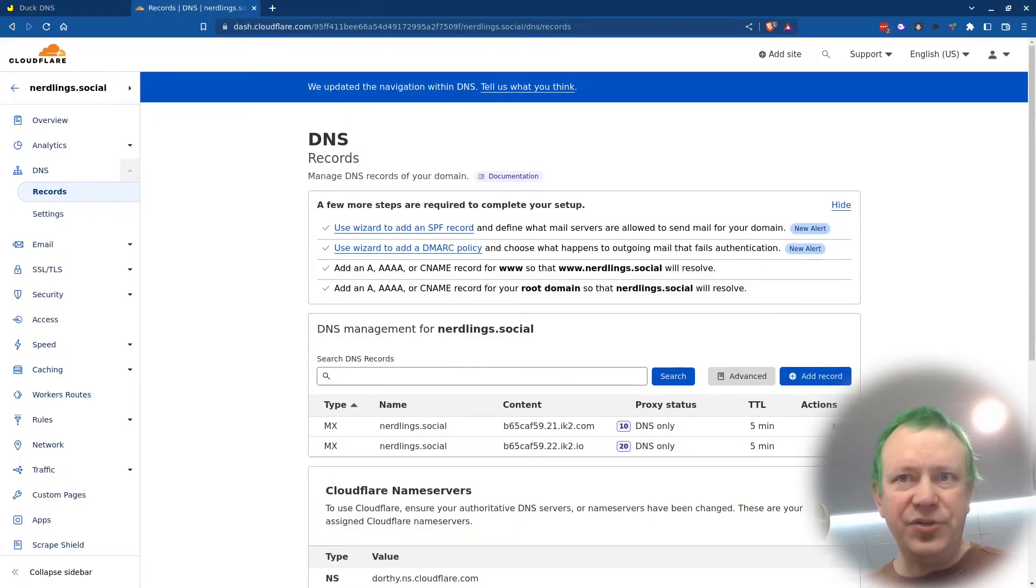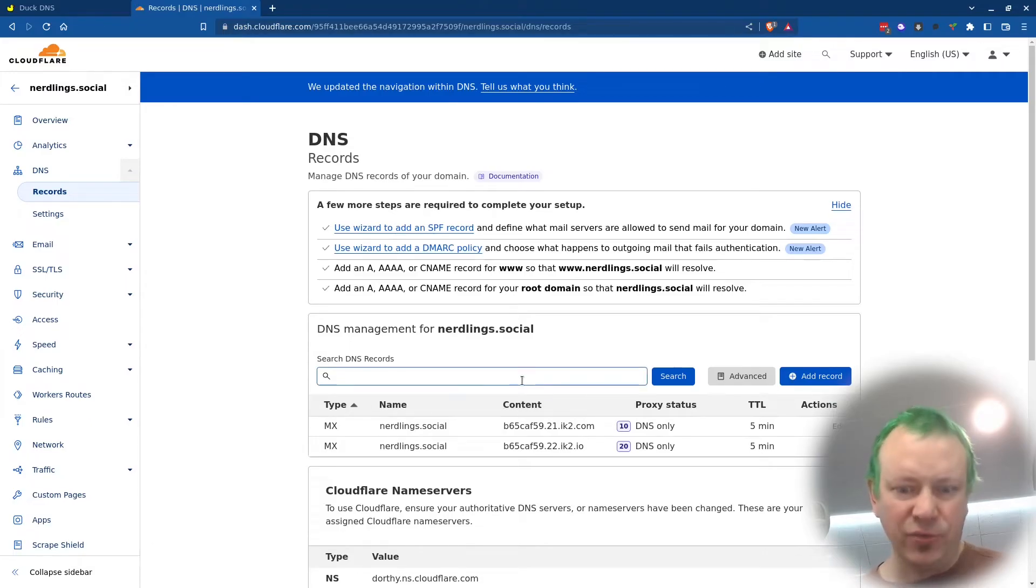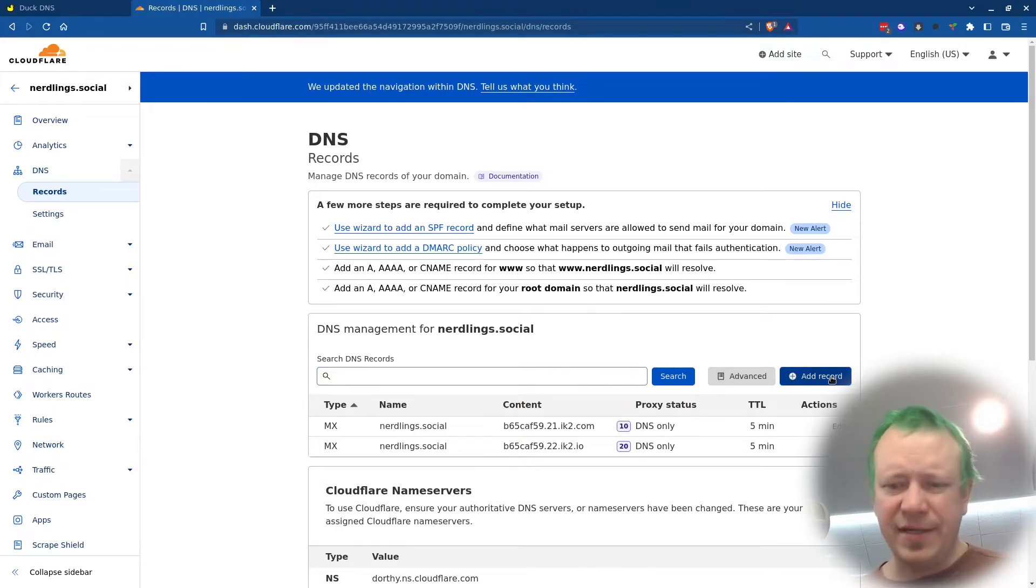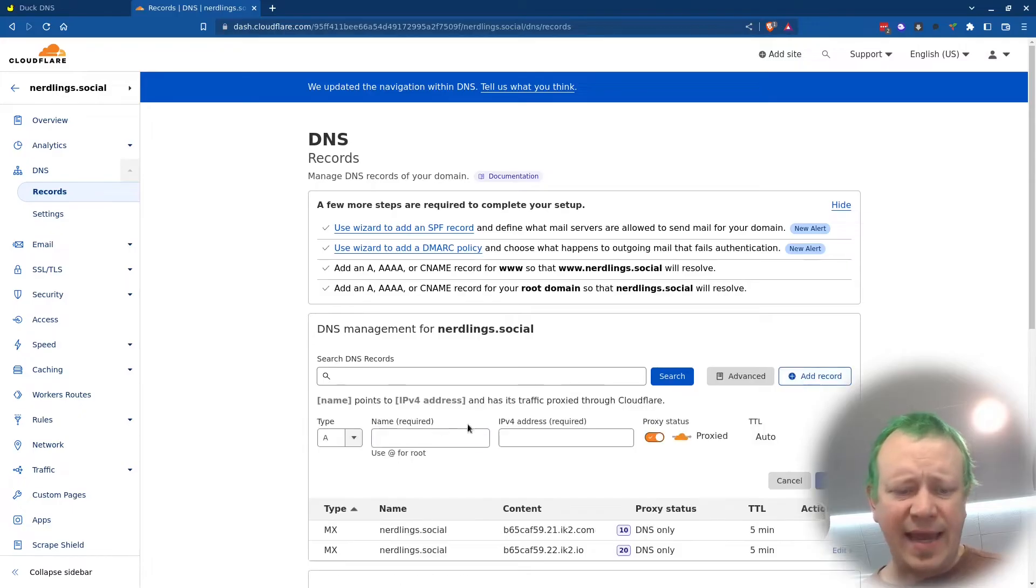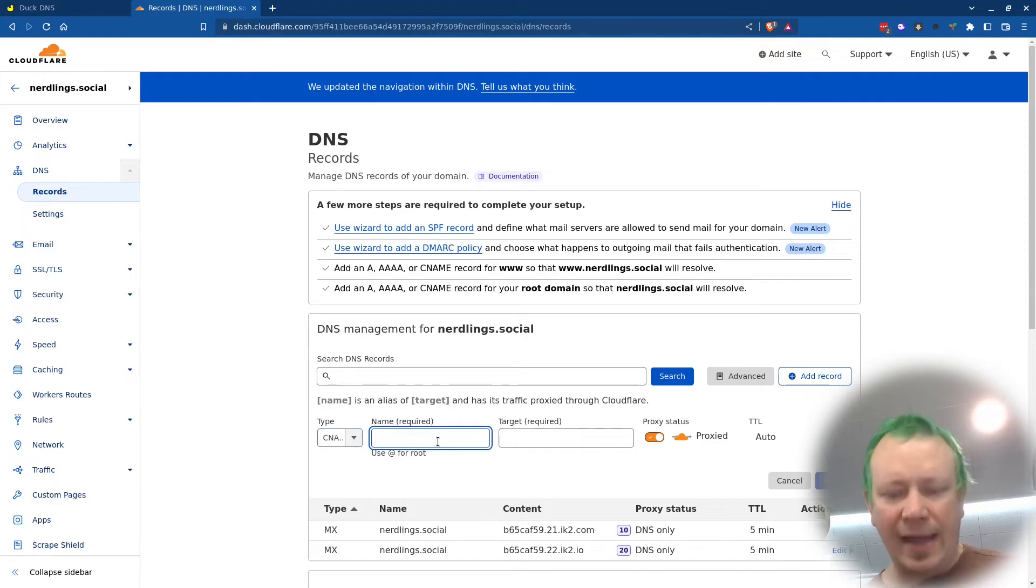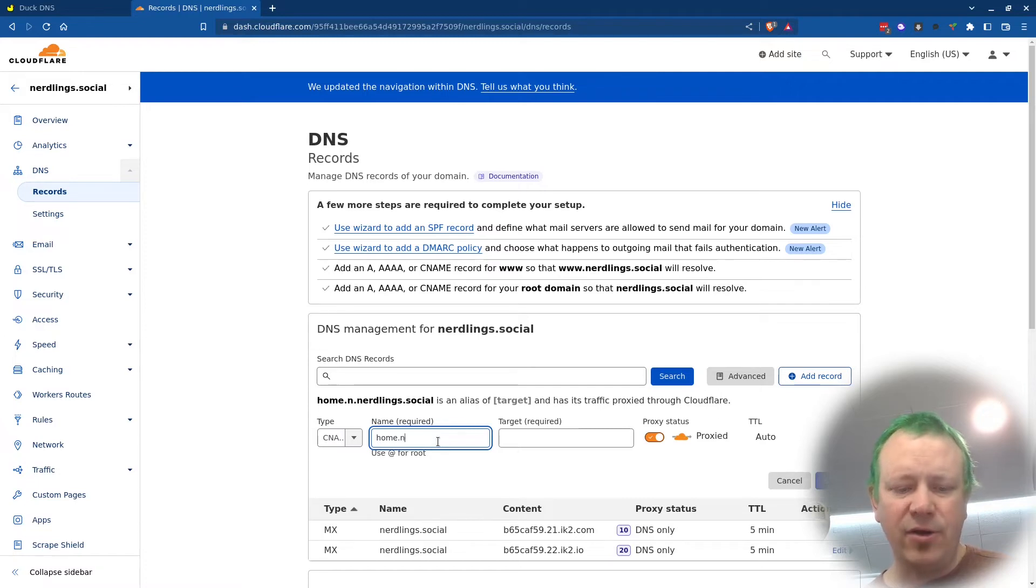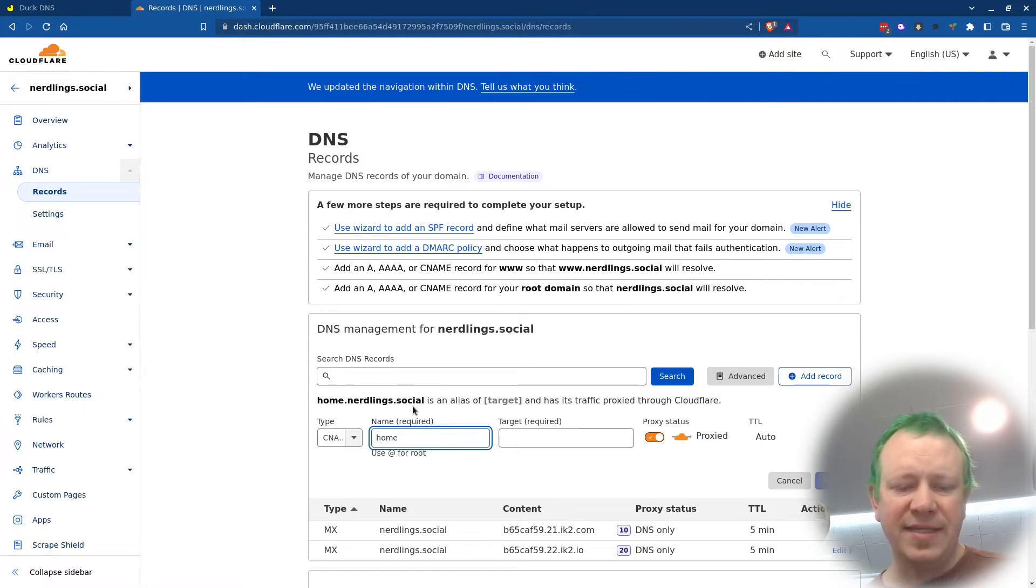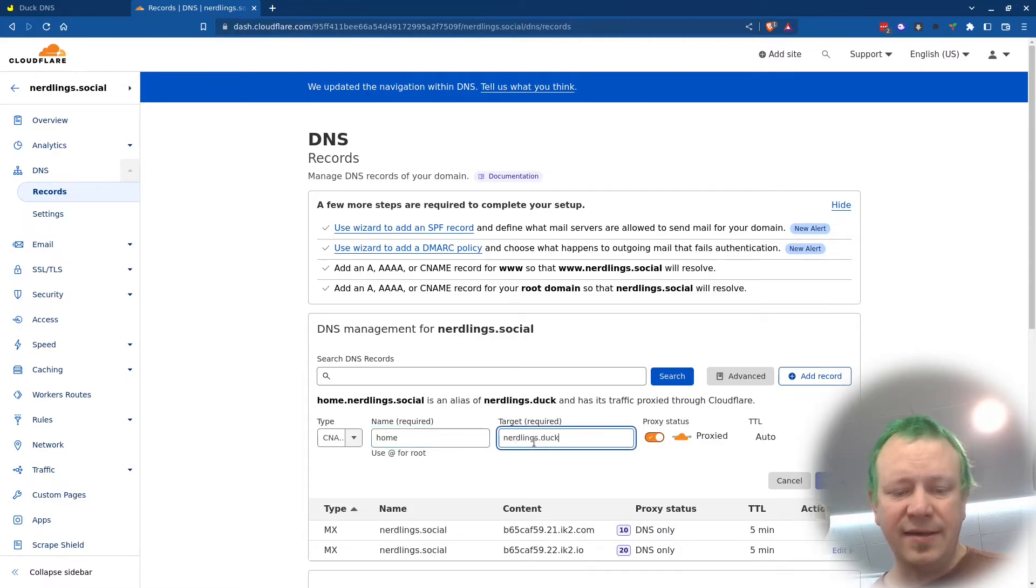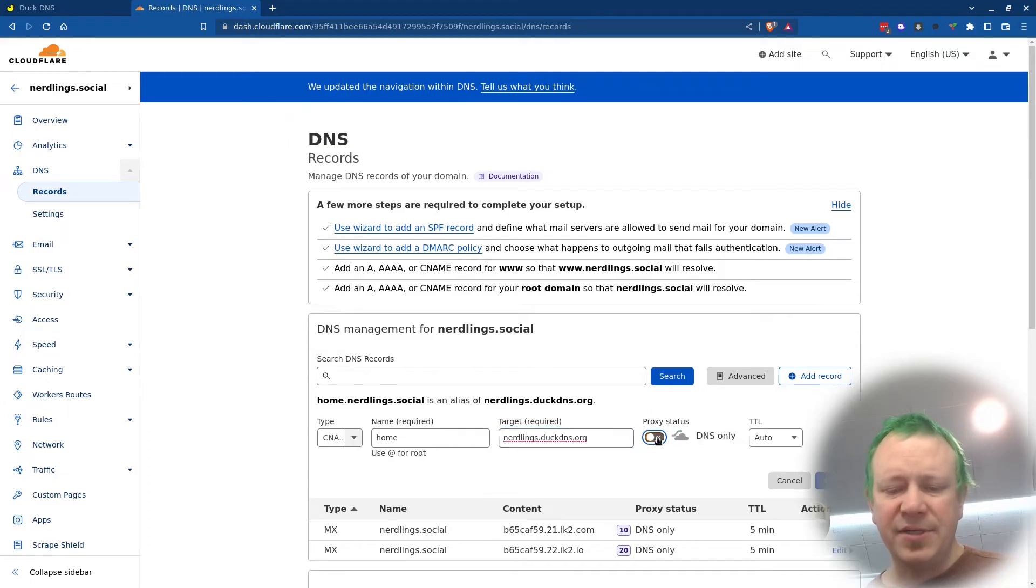Okay. So I'm actually logged into my Cloudflare account and this nerdlings.social is a domain that I don't really use yet. So what I would do, and it's going to be different depending on who your DNS provider is, but I'm just going to say add record. I'm going to choose type of CNAME and now it'll say the name required. I want it to be home.nerdlings. Actually you just have to say home in this one. You can see up here, it says home.nerdlings.social is an alias of, and if you remember it was nerdlings.duckdns.org.